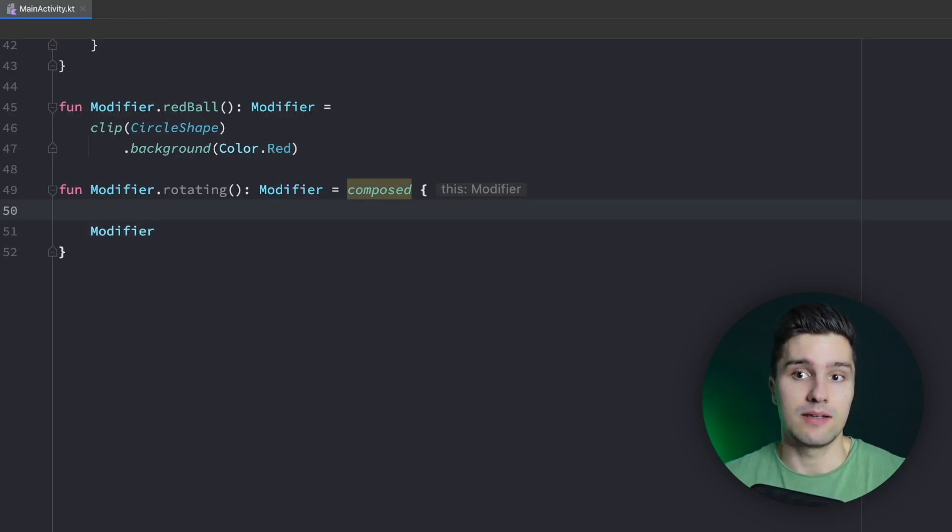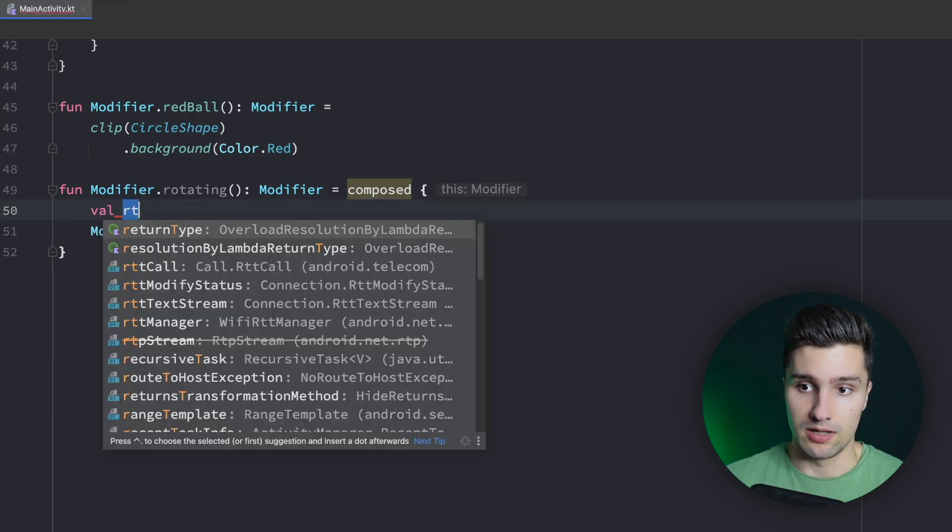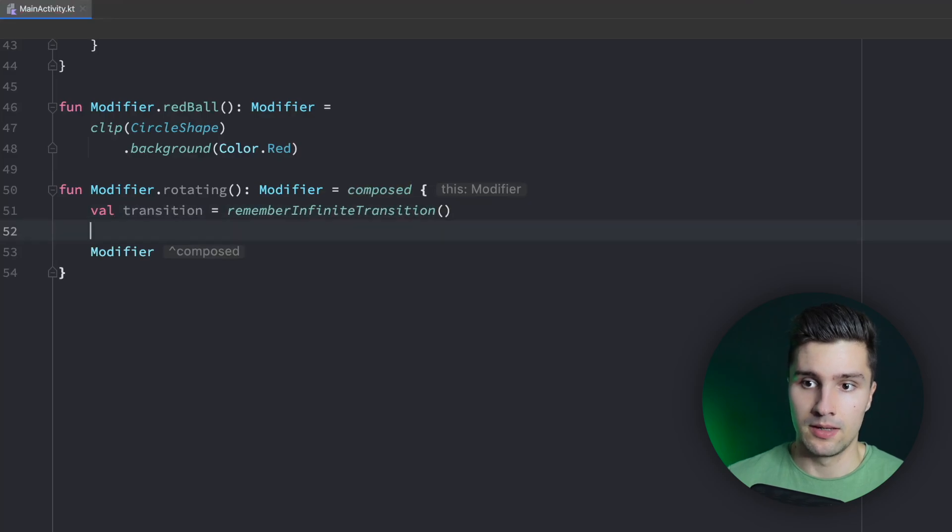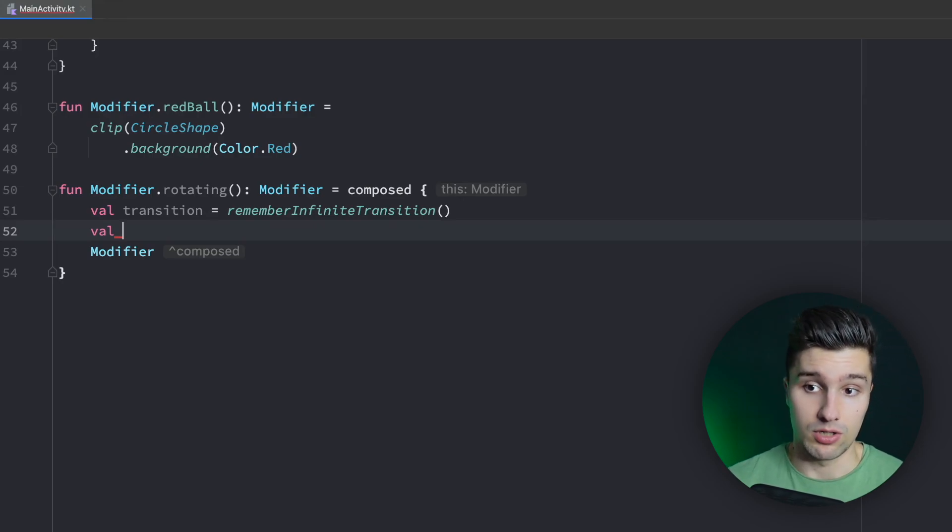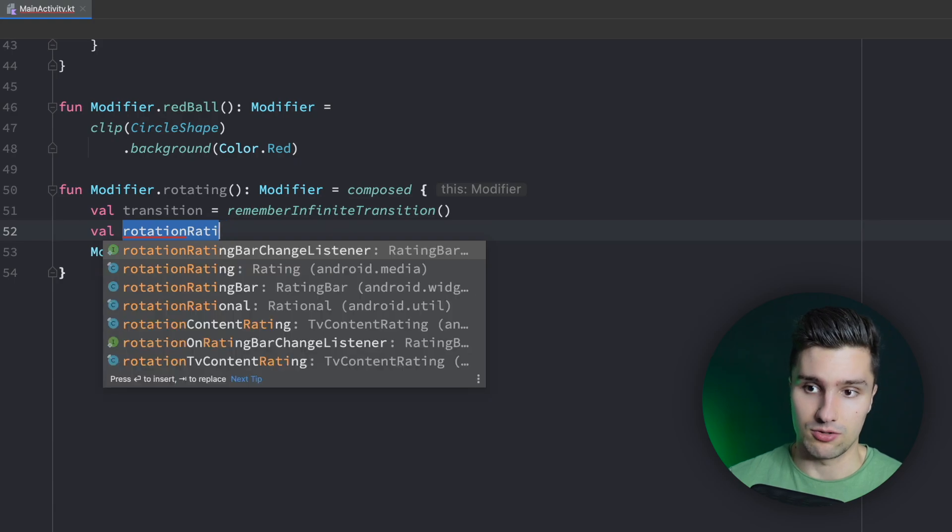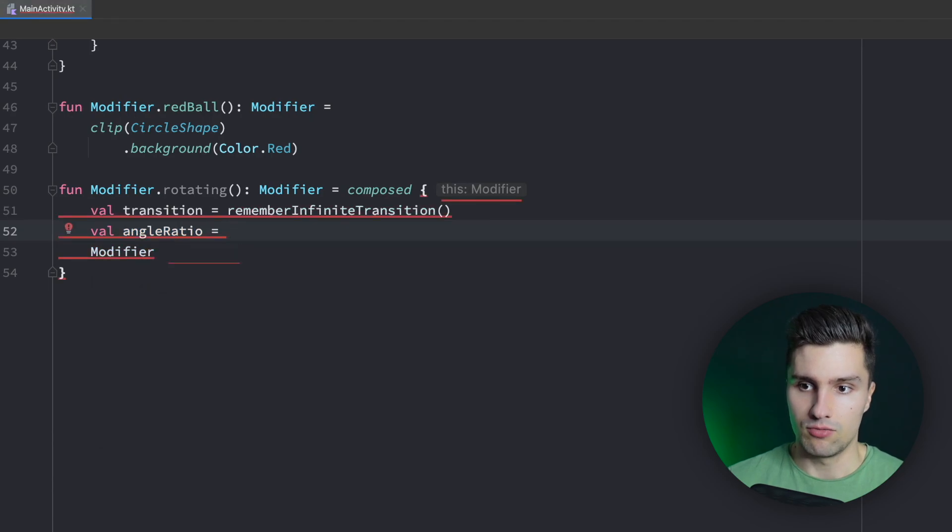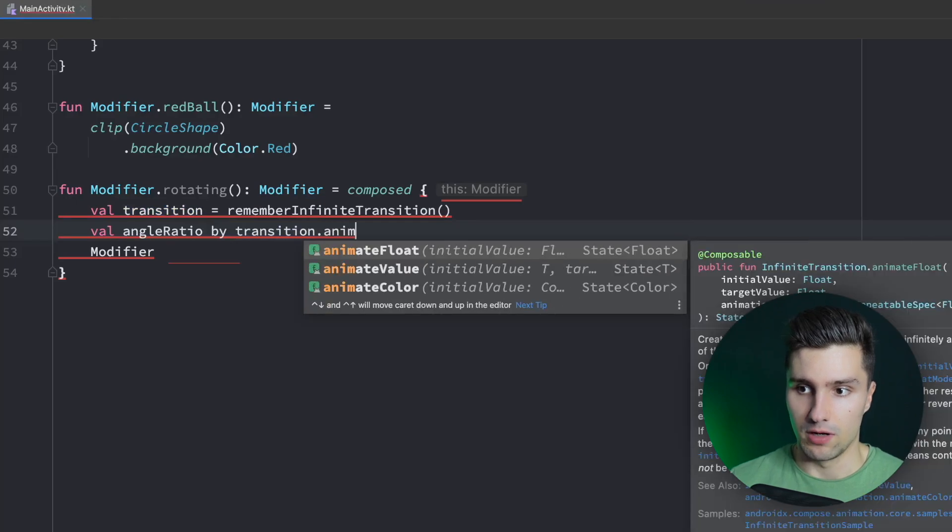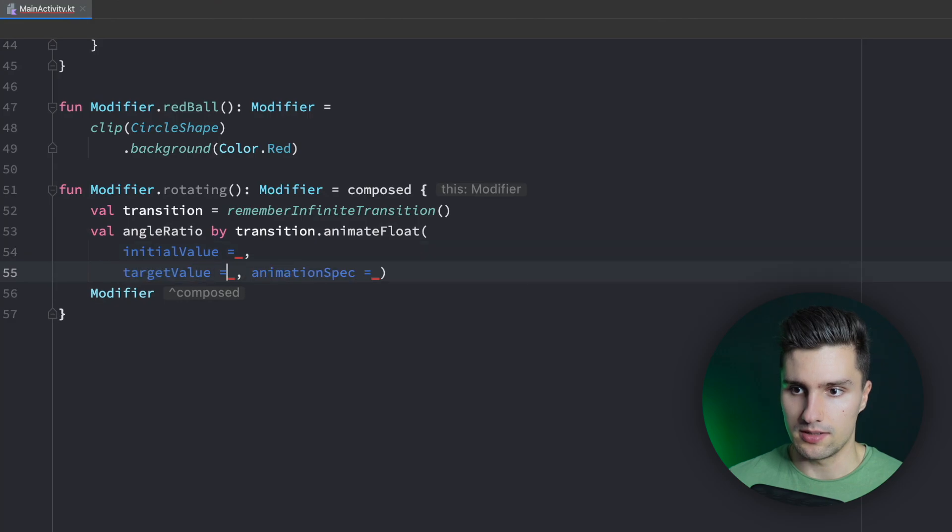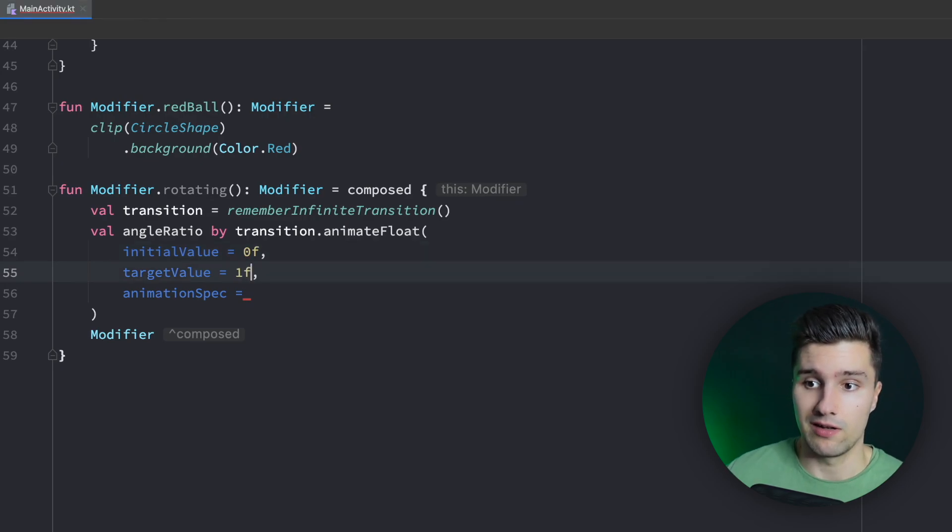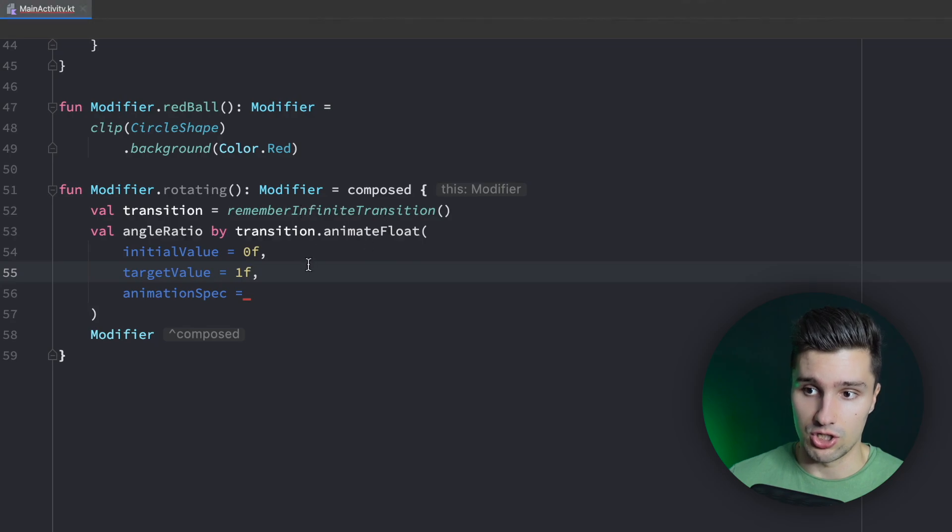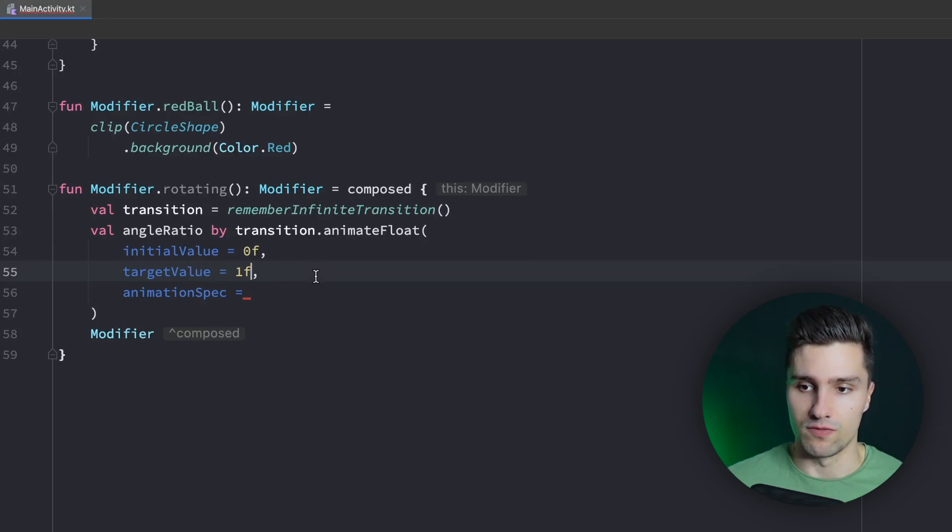And since we want to have an infinite rotating animation that we can easily apply to all of our composables, we want to set this, or first of all, get a transition element that is equal to remember infinite transition. And then we can have our actual state that gets all the values from this infinite transition. So with this state, we will then update the rotation of the modifier. We will return this function. So for example, rotation ratio, for example, let's call it degrees or angle ratio or so. And that will be transition, actually by transition dot animate float. And here, let me put that on separate lines like this. We first of all need to specify an initial value, which will be zero. Final value will be one. So we just animate this value from zero percent to a hundred percent. And then since it's an infinite transition, we just start at zero again. And then we can just multiply our angles by just the current percentage value here.